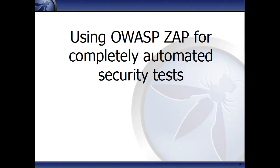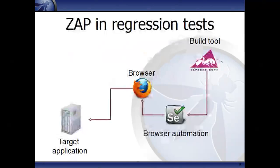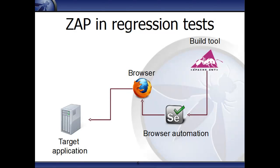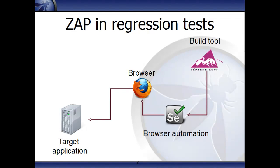What will be really useful is a completely automated way of doing this. Many web developers use tools like Selenium, WebDriver and Watir to test their web applications. So a build tool like Apache Ant will control a tool like Selenium which will drive the browser. Again, we can insert ZAP as a proxy and also control ZAP directly via the build tool.